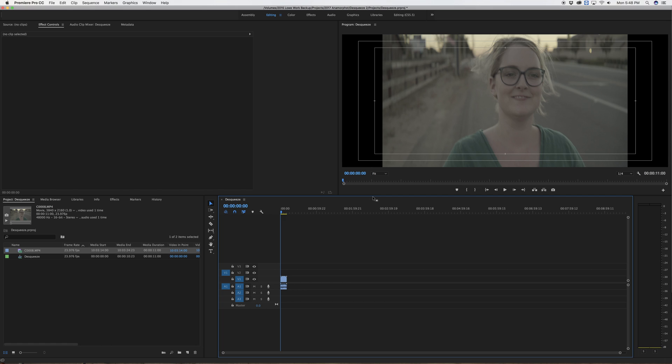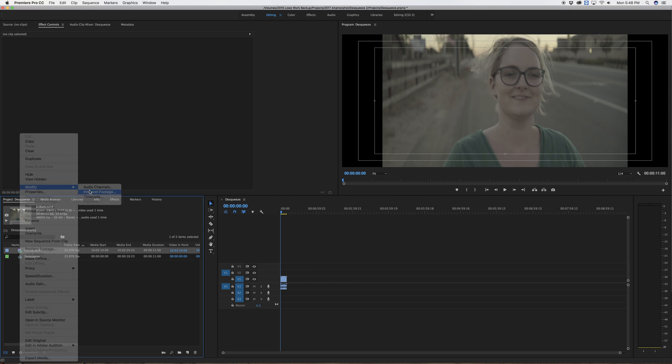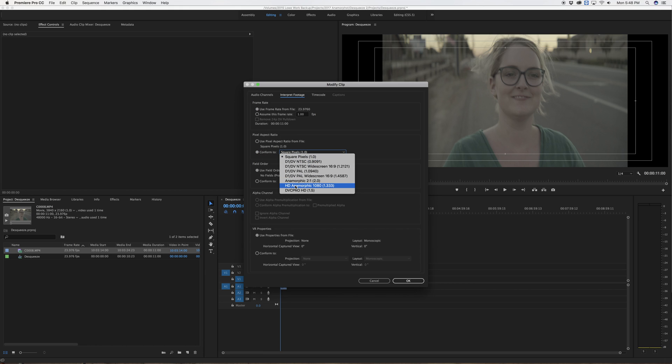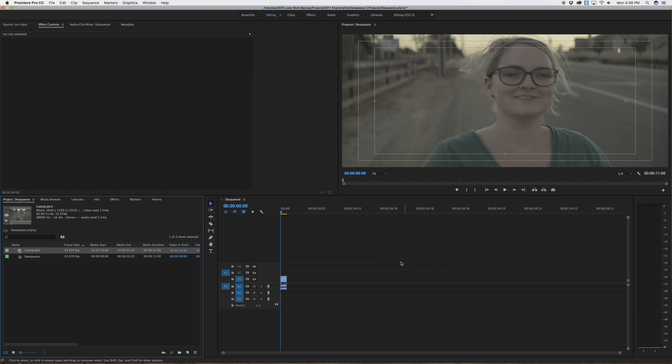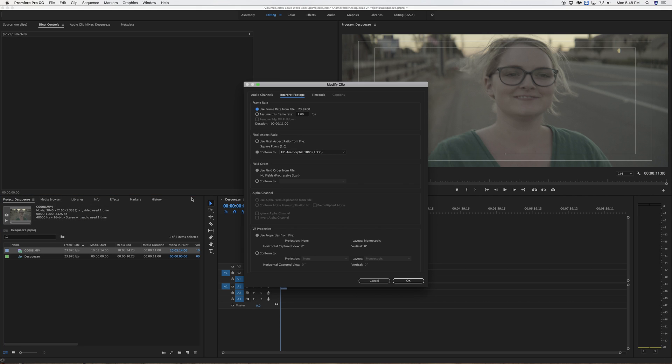Now there's a couple of ways to do this. I could secondary click the clip in the media browser and select modify interpret footage and switch the pixel aspect ratio to HD anamorphic 1.333. But the anamorphic adapter is only 1.333. This is actually squeezing it a little bit beyond the edge of the frame. So let me change that back, modify interpret footage and back to square pixels.